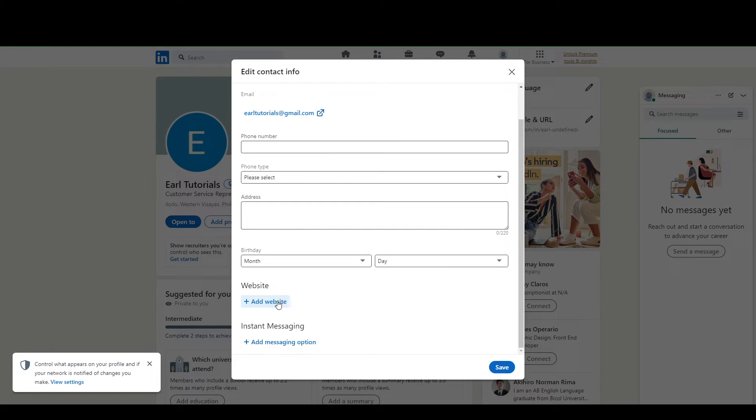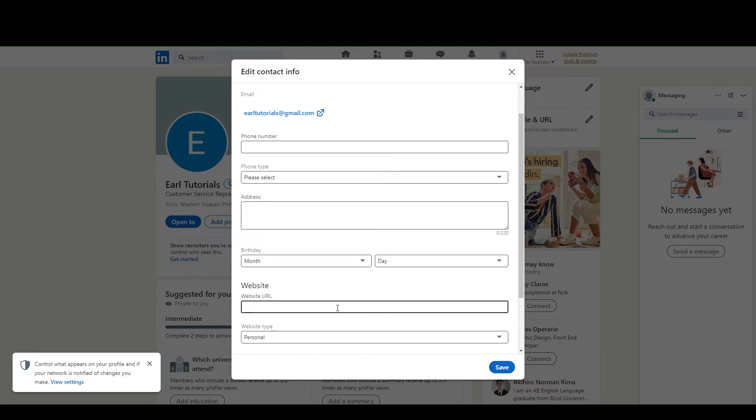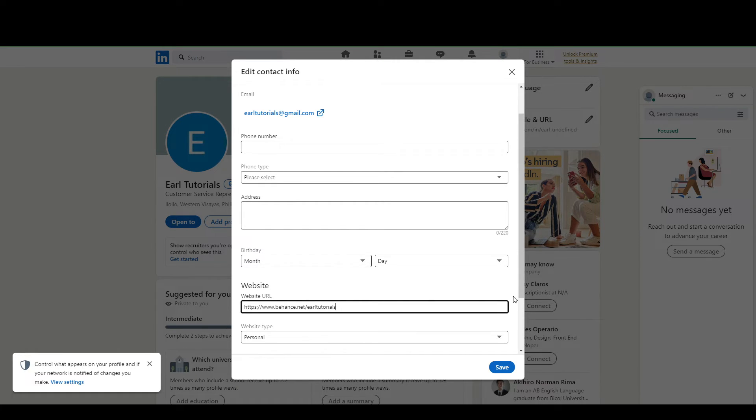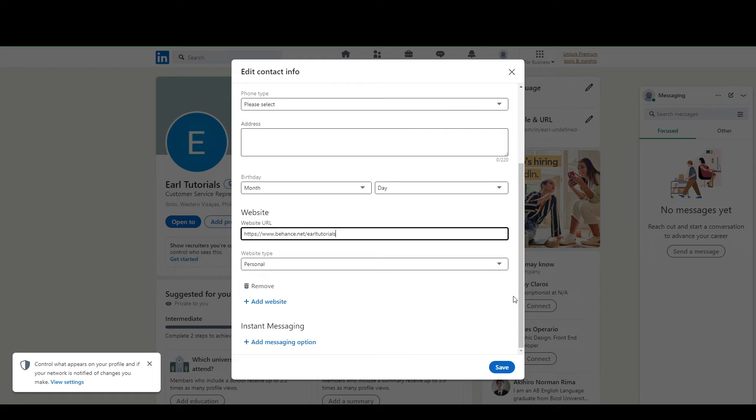And from here, you want to add your website. So adding your website here, this is where you can paste your Behance link, and then all you have to do is click save.